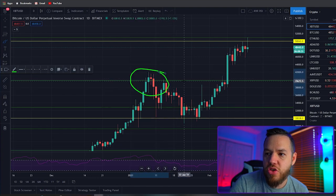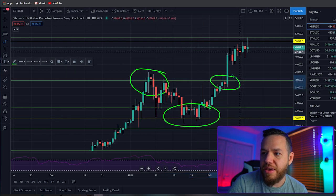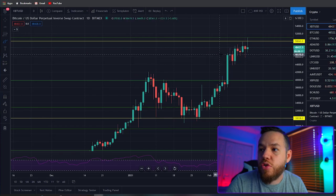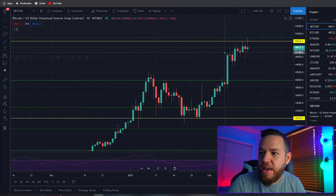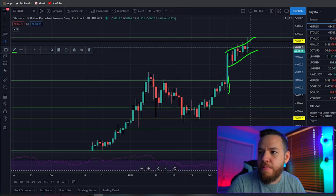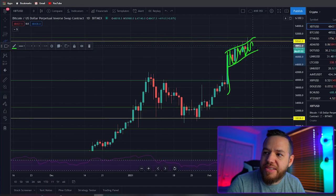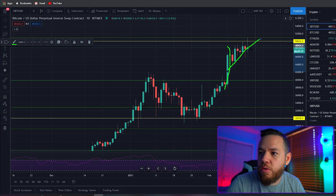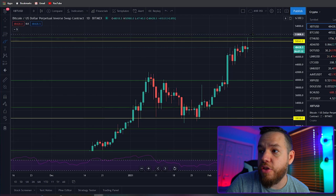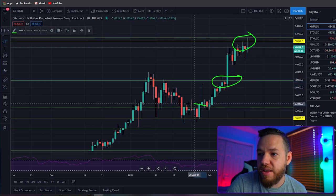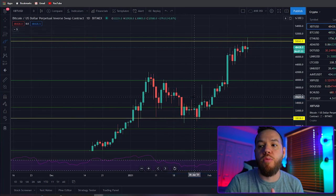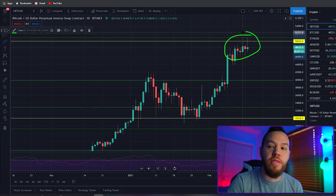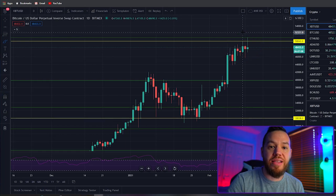Now we're on the daily time frame, zoomed in yet again. You can see how price got rejected at resistance, found support, got rejected again, before finally breaking out — which has led us to this new resistance area. The daily chart also shows us better patterns. Here you can see this is a bull flag — we're grinding up between these levels, consolidating while ascending, with both support and resistance trending upward. We can now start taking smaller patterns like this to look for trades.